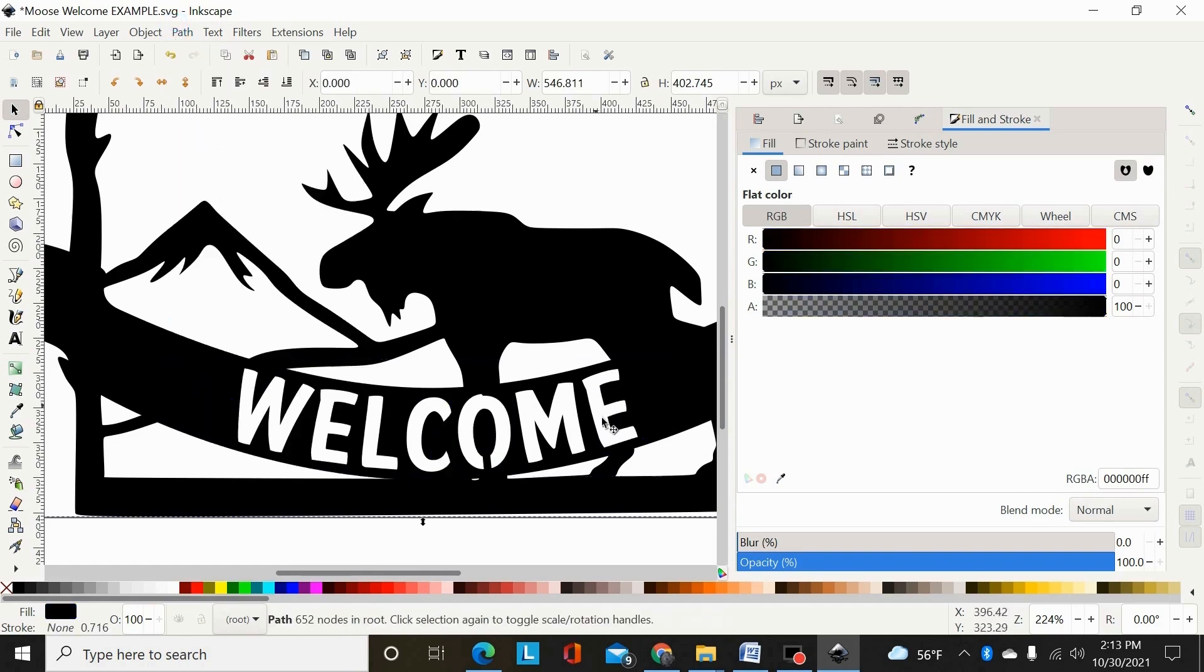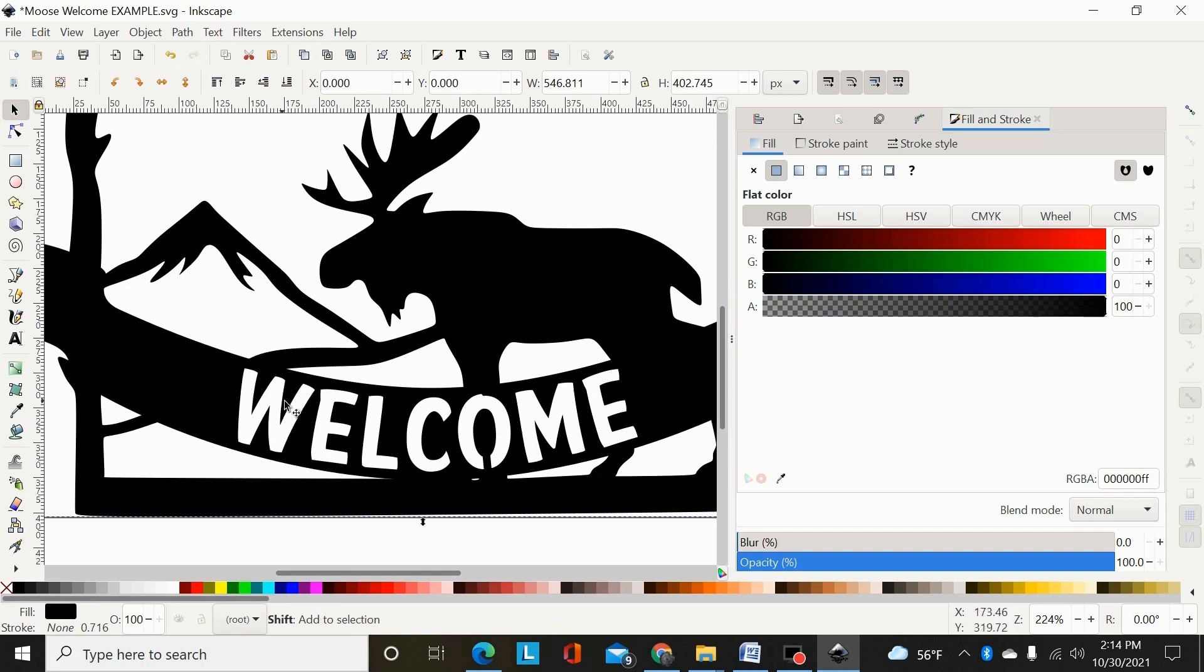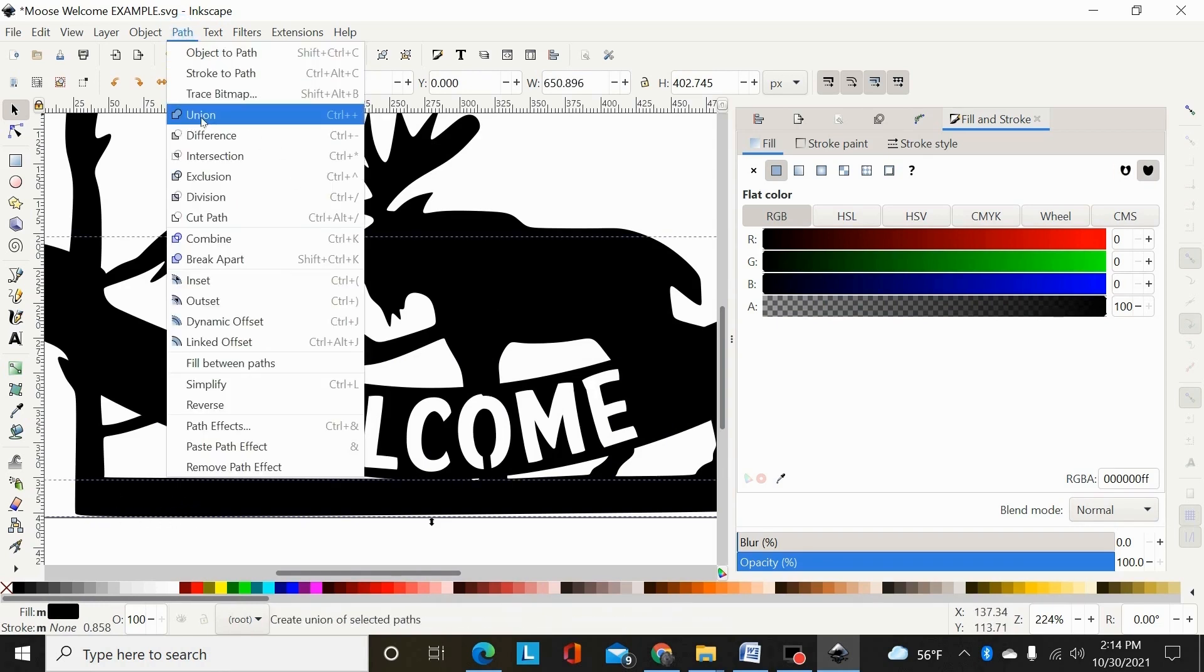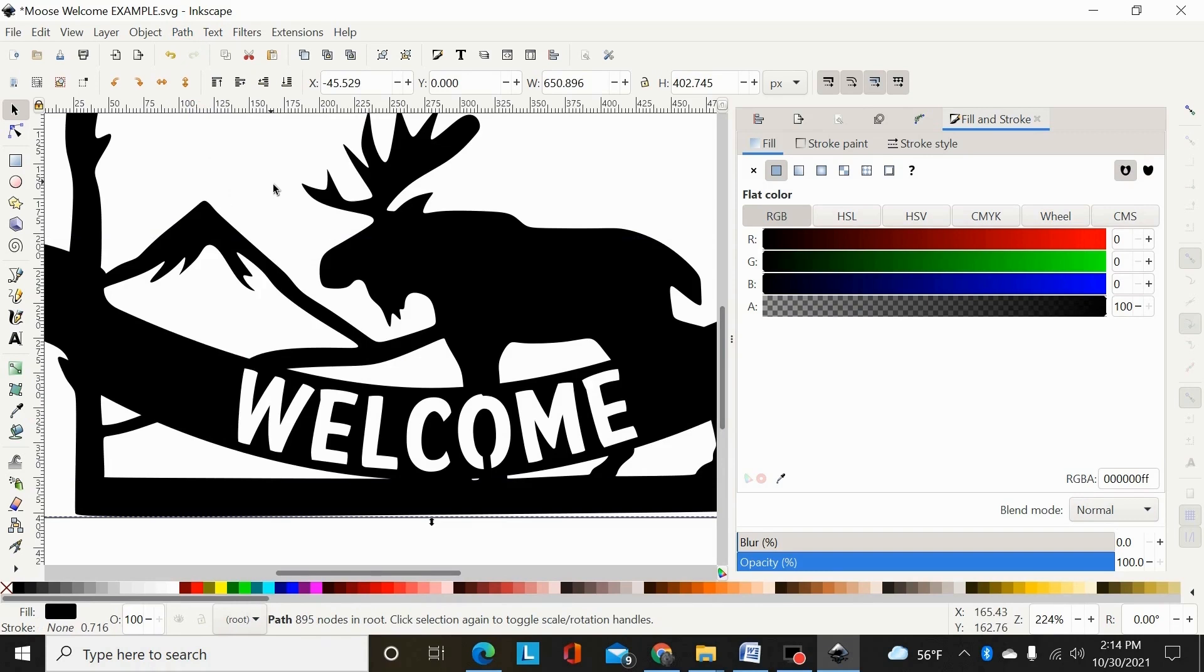Now, as you can see, it cut those legs out, and nothing's cutting through our font, so then you could select the banner with the main design still selected and path union. So that's one other way of doing it.